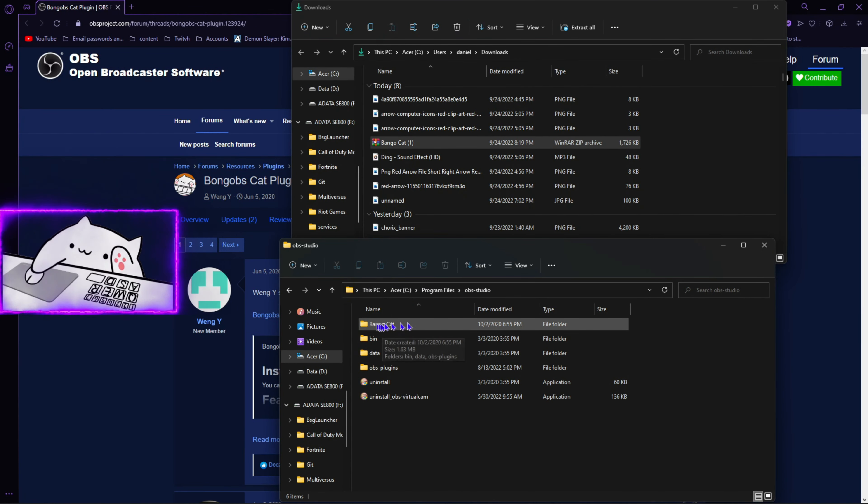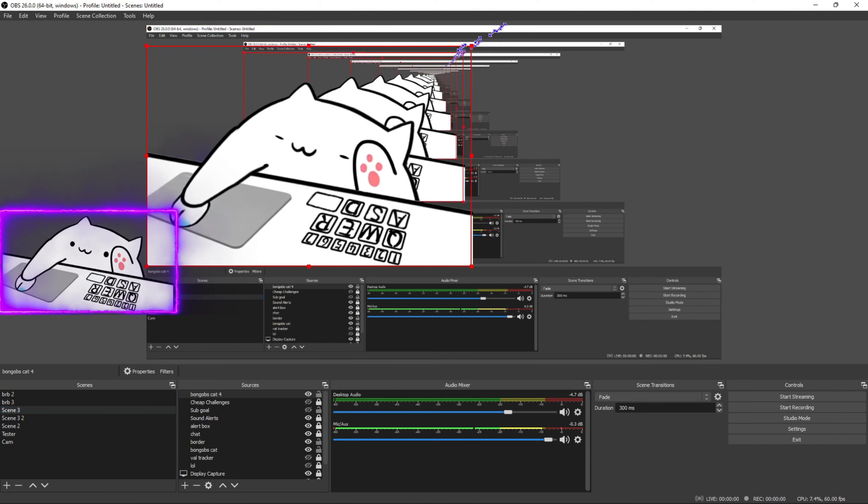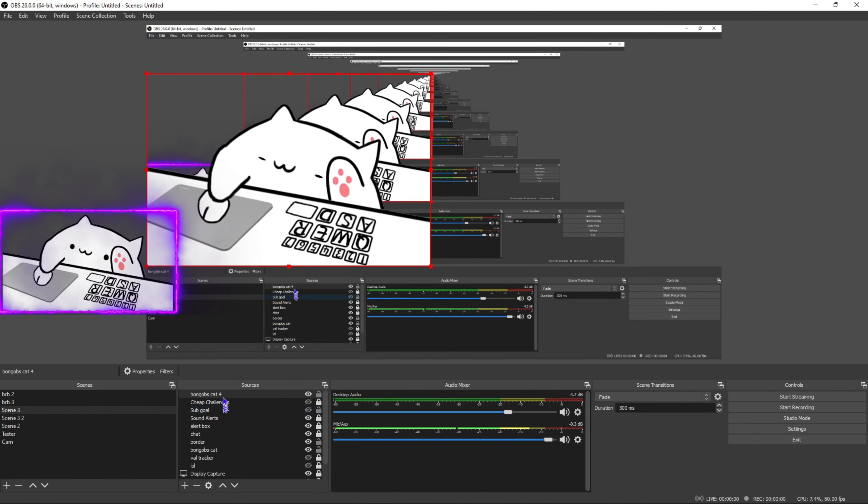Click OK, and that's going to bring you to right here. As you can see, the Bongo Cat is now in the OBS file. Now if you open OBS, you're going to have a new option to make a source that's called Bongo Cat.